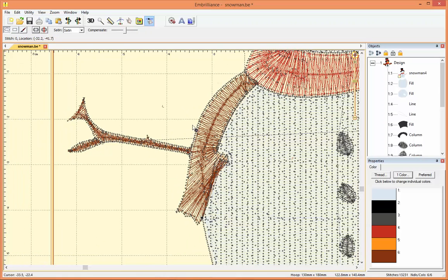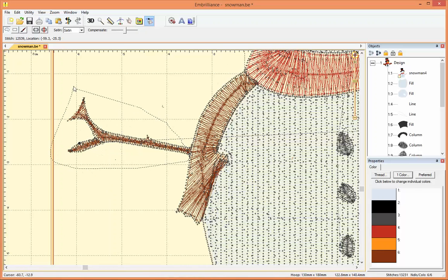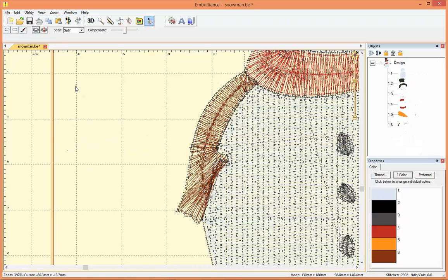That works as a lasso so I can drag this around the snowman's arm and then when I have that I can just click delete on my keyboard and that has deleted the stitches.